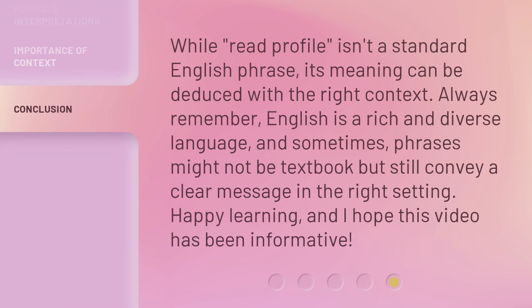While Read Profile isn't a standard English phrase, its meaning can be deduced with the right context. Always remember, English is a rich and diverse language, and sometimes phrases might not be textbook but still convey a clear message in the right setting. Happy learning, and I hope this video has been informative.